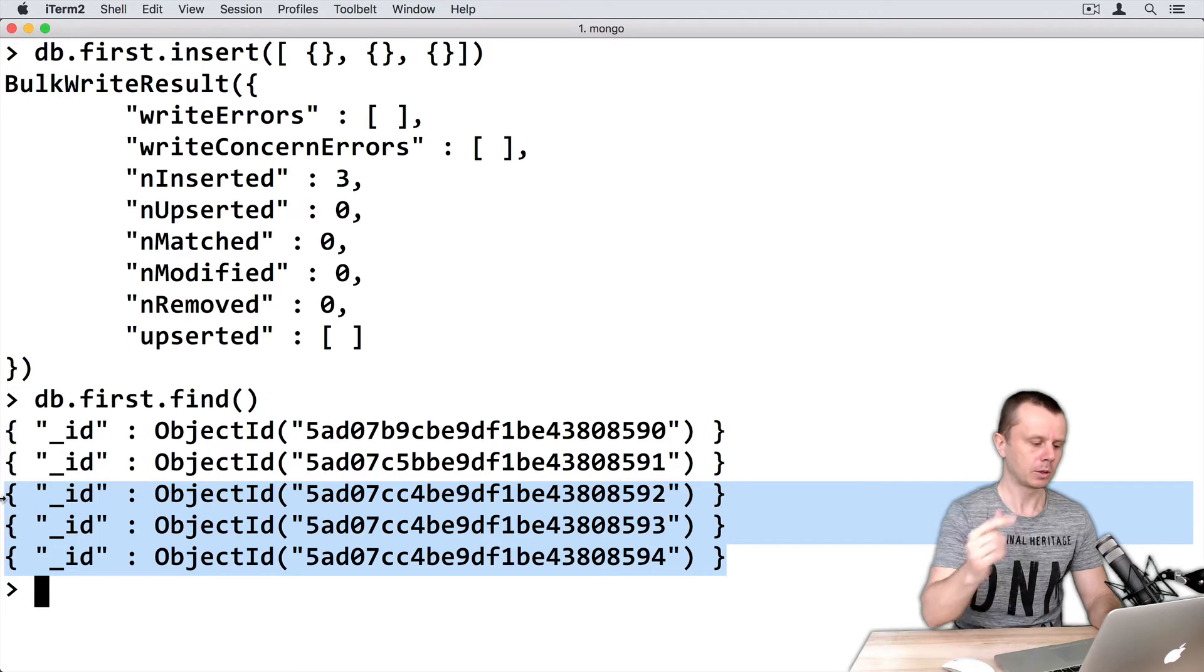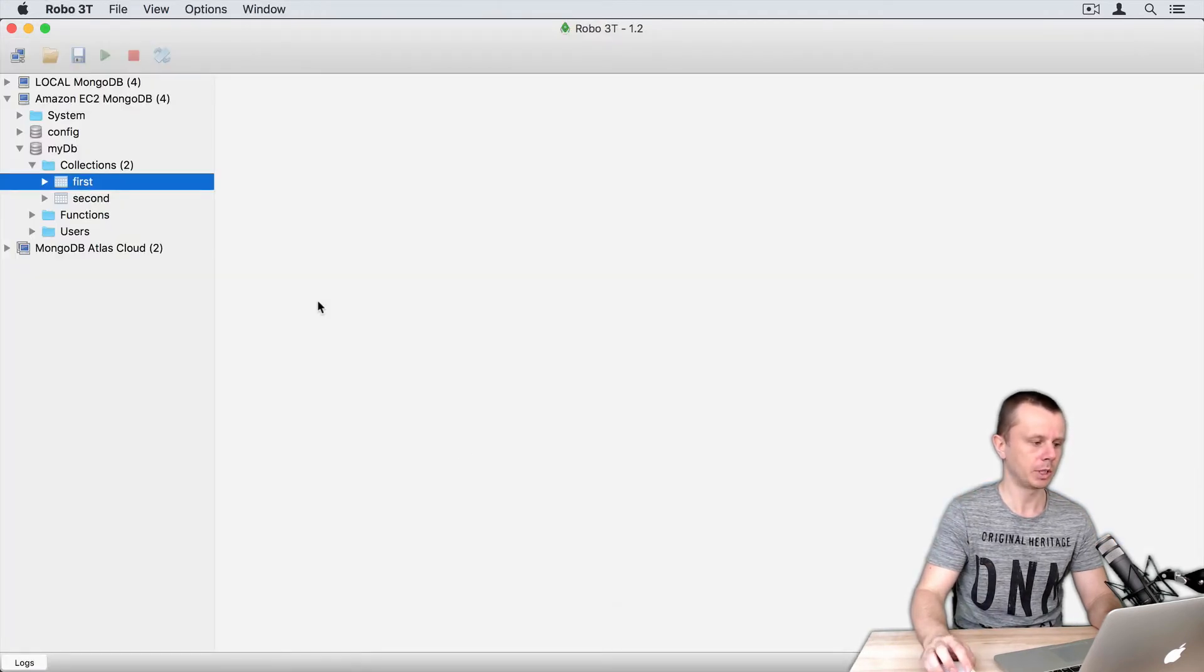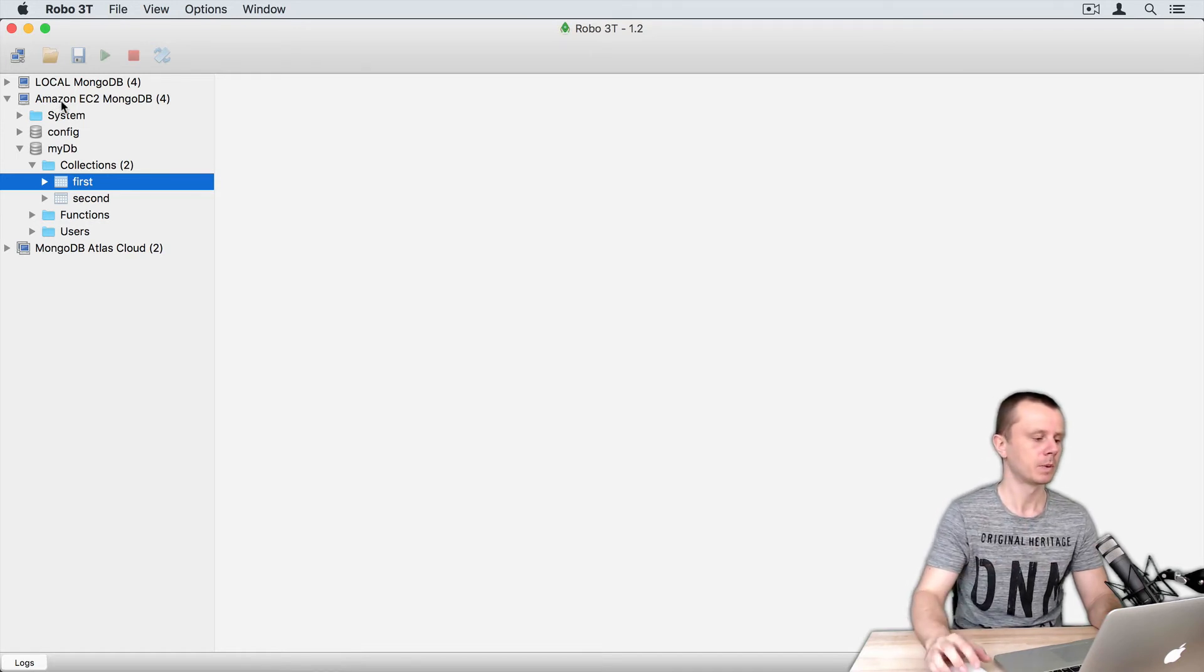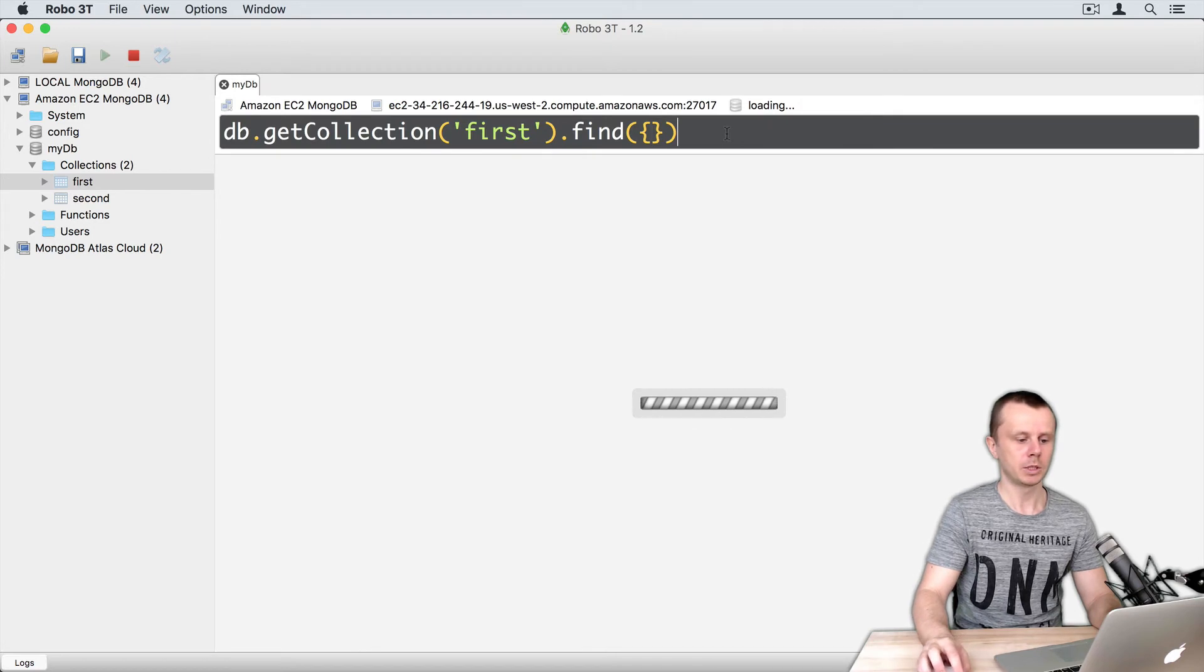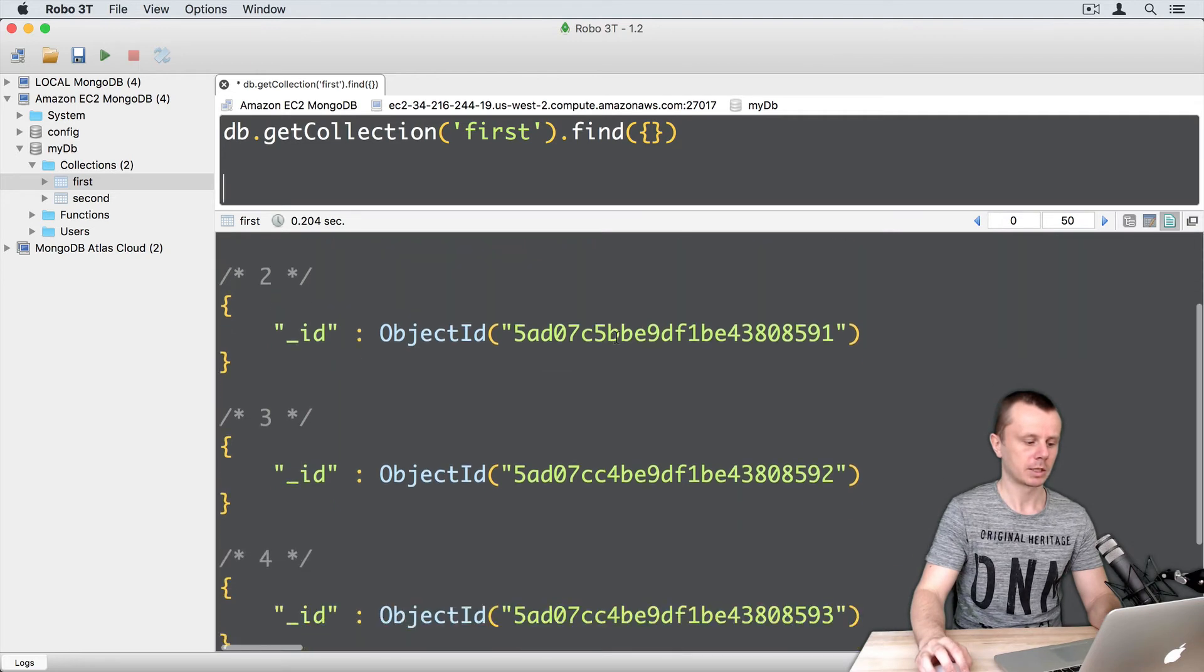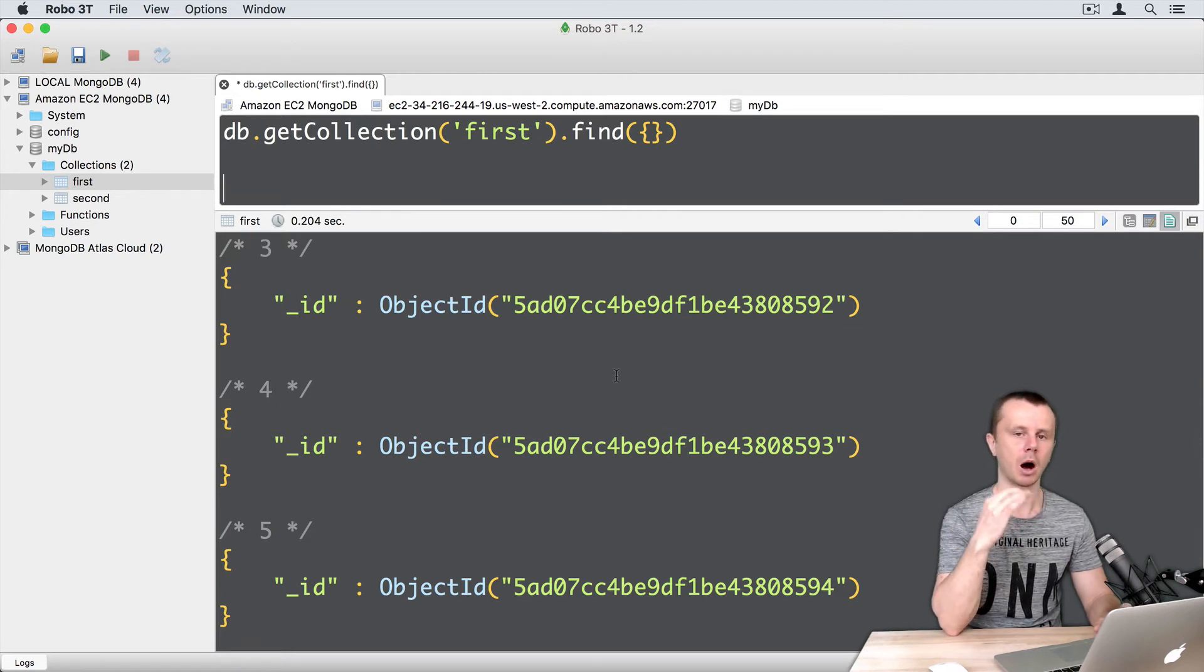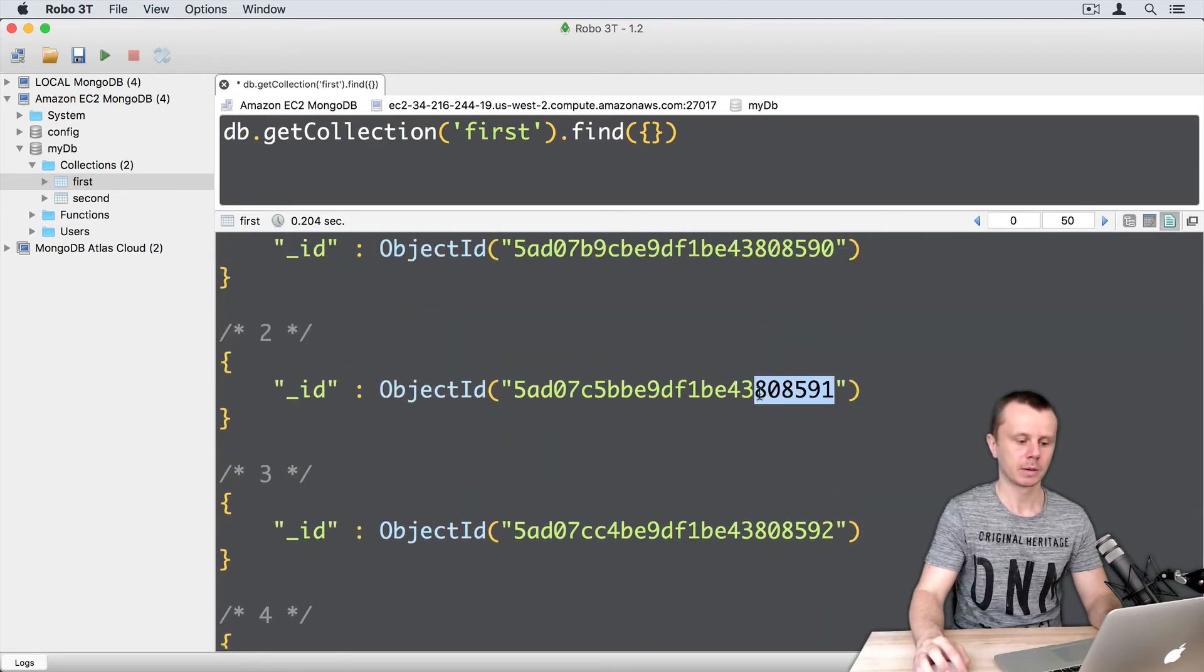Let's look at this information in Robo3T. Switch to Robo3T and open a connection to the same server where you created those documents. Switch to the 'first' collection and double-click on it. The find command will be executed automatically, and you'll get the same five documents. Note that _id was automatically created for each of them.